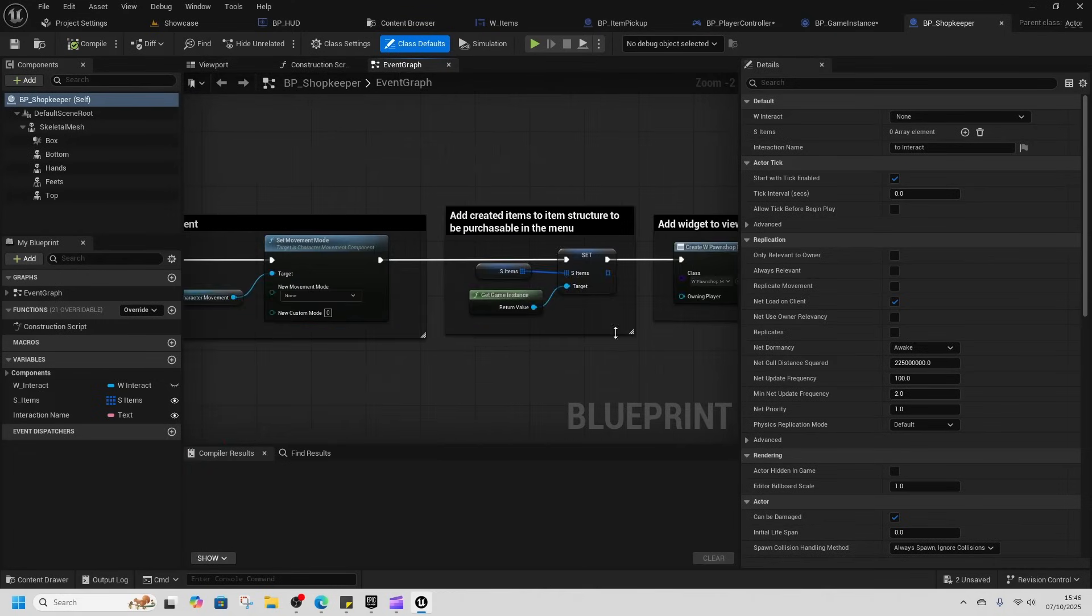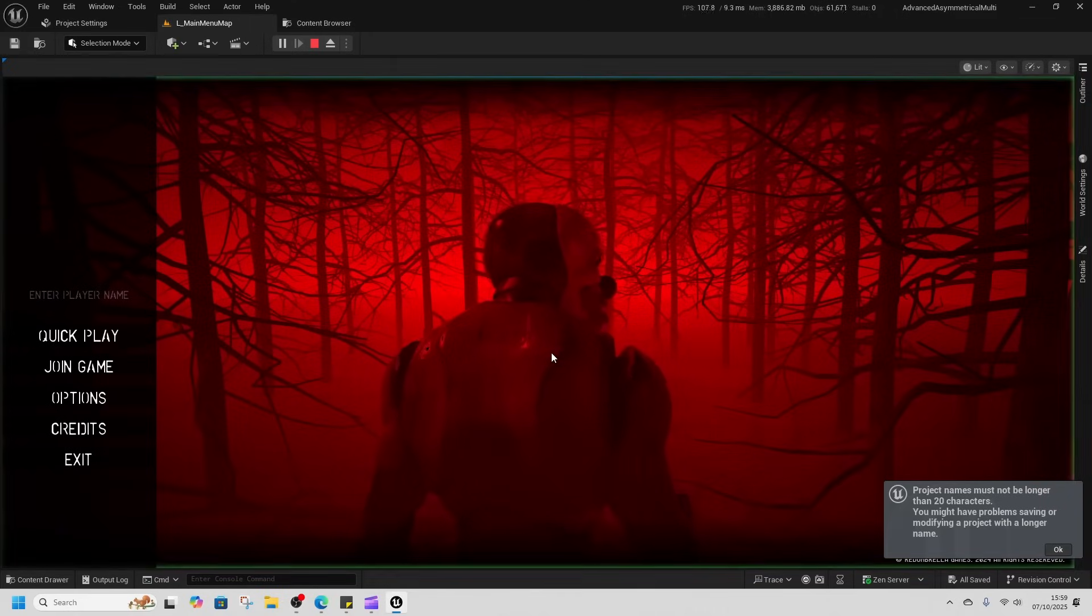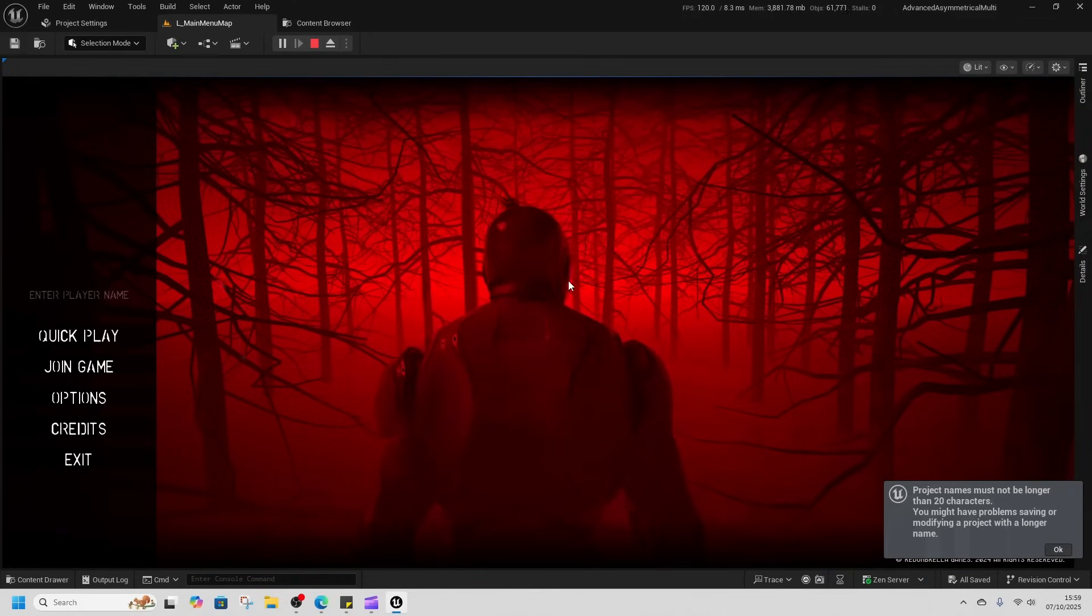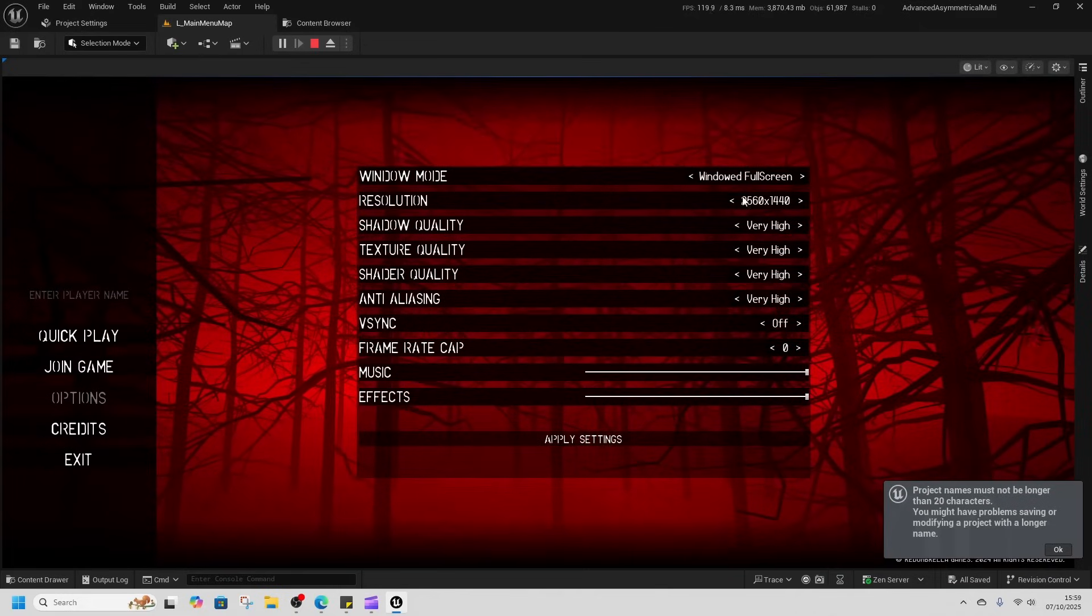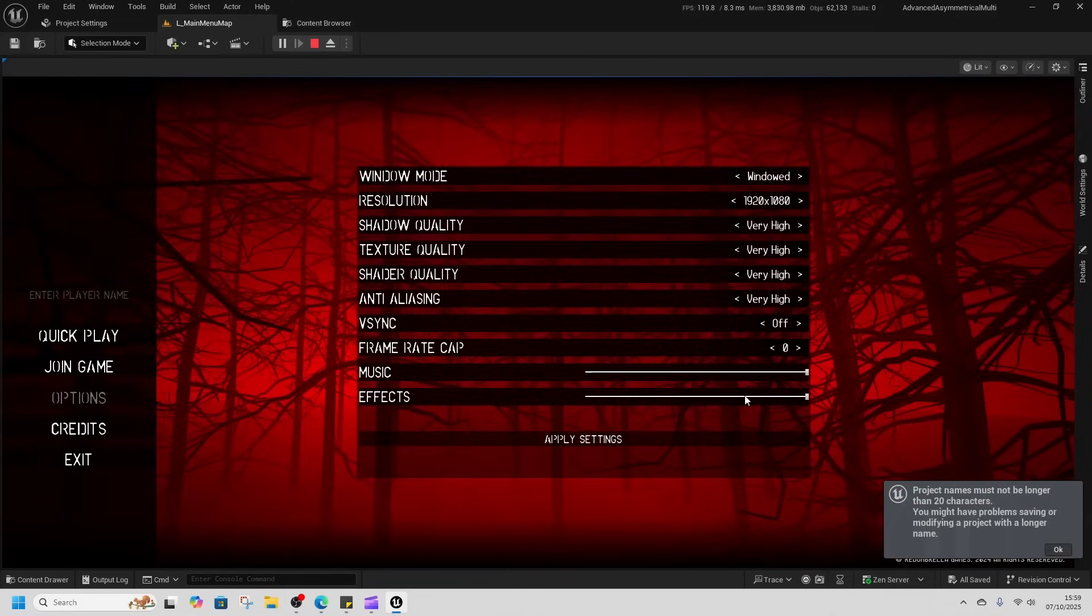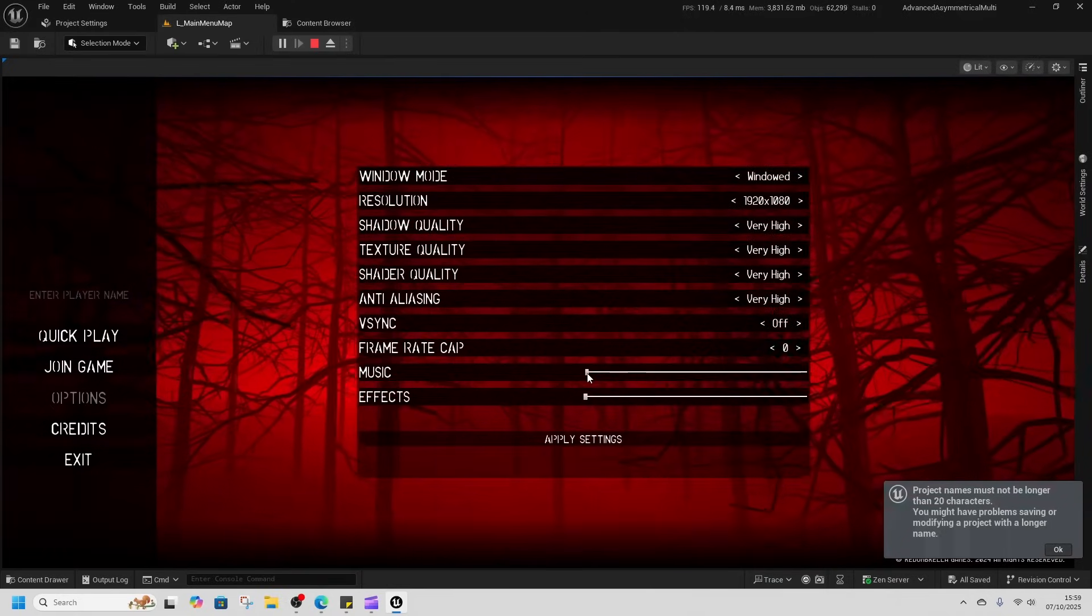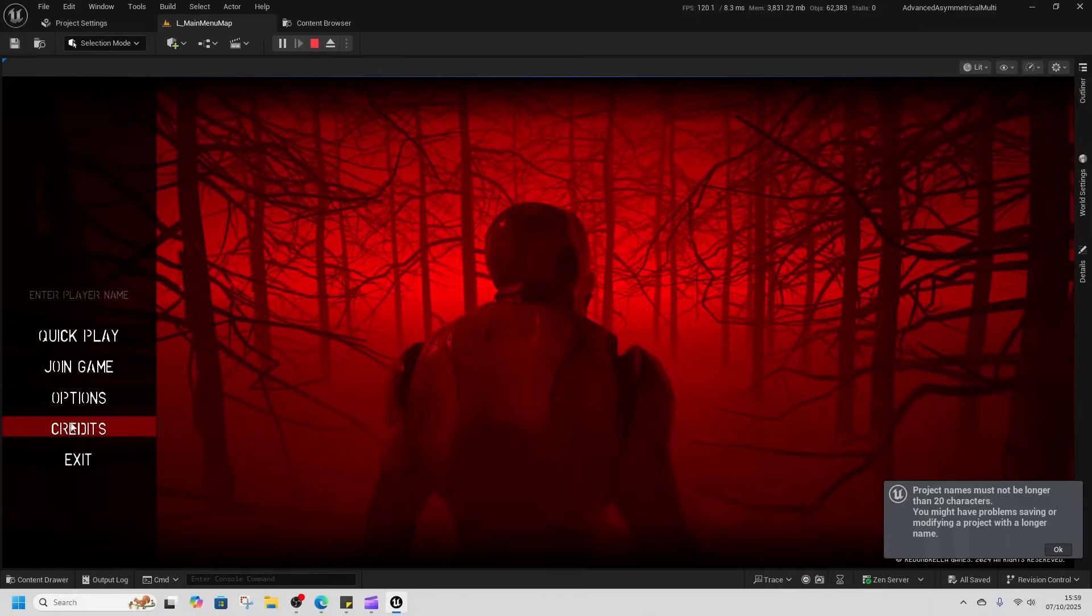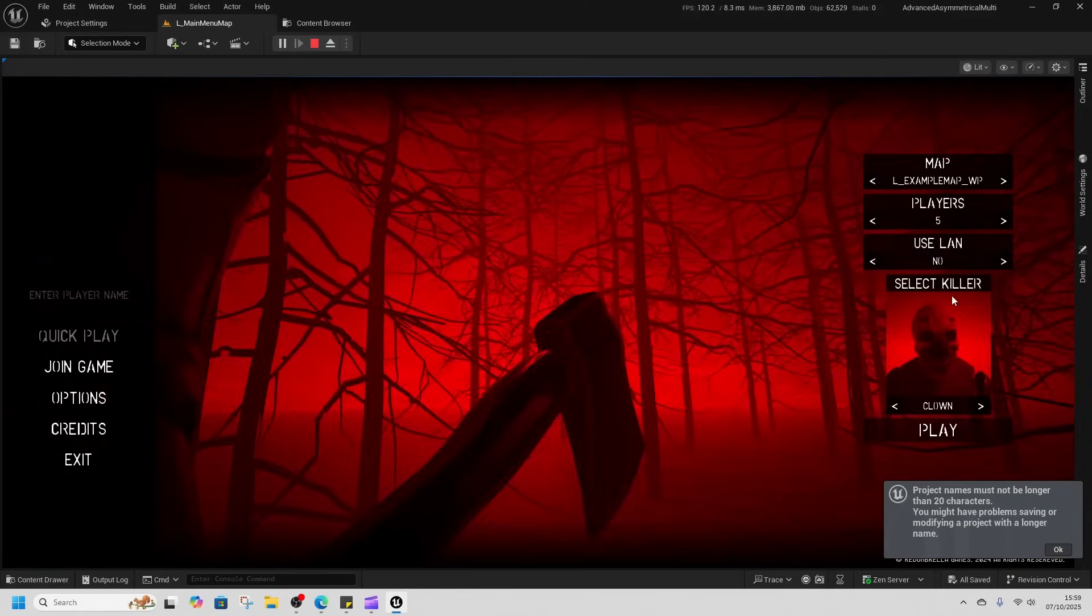Let's take a look at the Advanced Asymmetric Multiplayer project template. It's spooky. We'll press play. Nice little menu, nice rain, good looking. Got an options menu. Let's see if it actually applies. The music and effects don't really do anything. Credits, that's nice. This menu is really good.